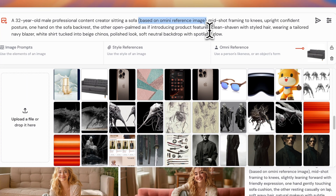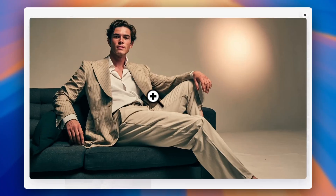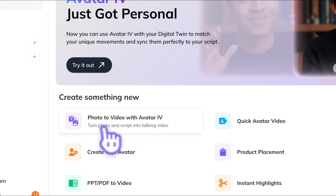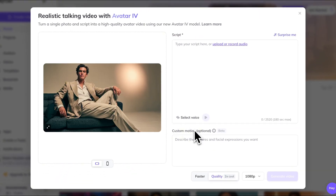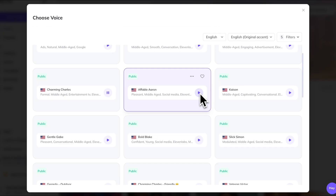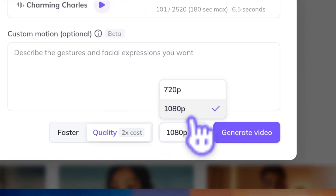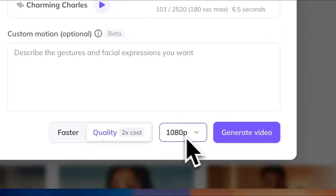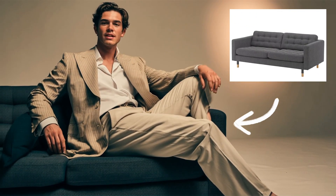Then you can describe how you want your AI influencer to look — their outfit, pose, and the scene around them. Finally, set the aspect ratio you want and hit Generate. Once you've got the picture, head back to HeyGen. Go to Photo to Video with Avatar 4. Upload the image you just created on the left, and drop your script on the right. Then pick a voice you like from the HeyGen library. Before hitting Generate, don't forget to set the resolution to 1080p. If your script is short, in like 30 seconds you'll have something like this.